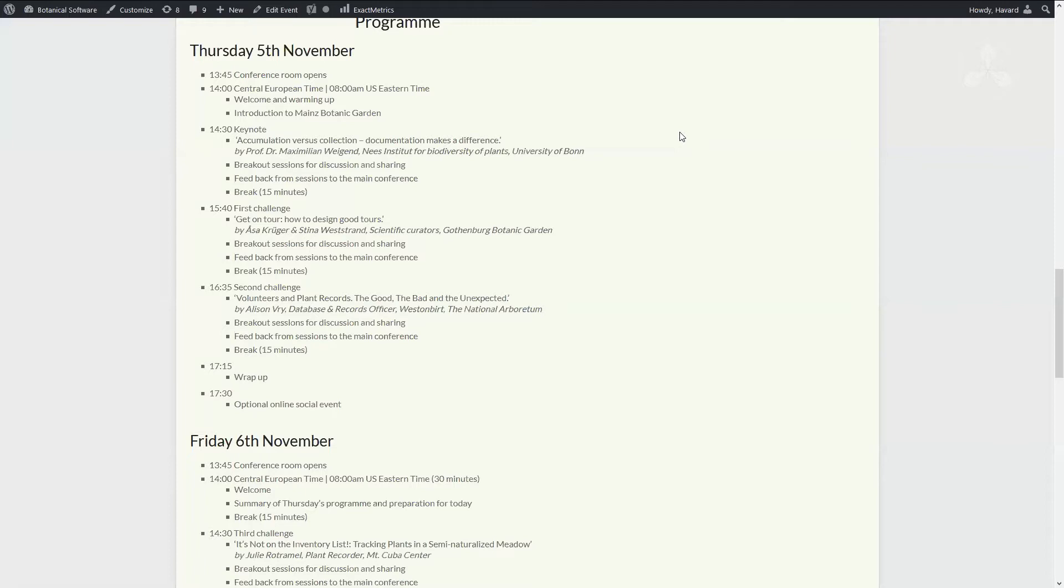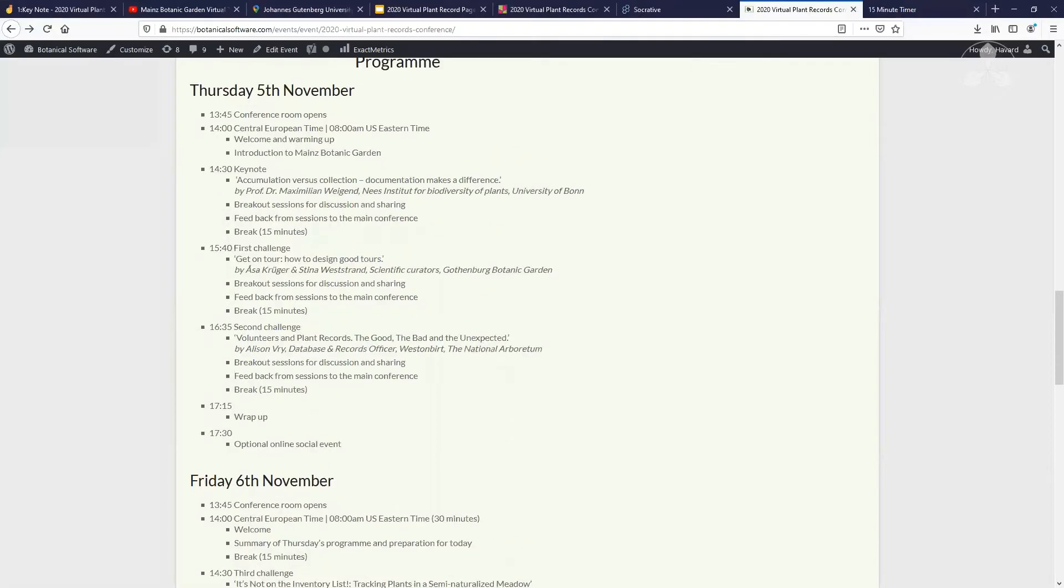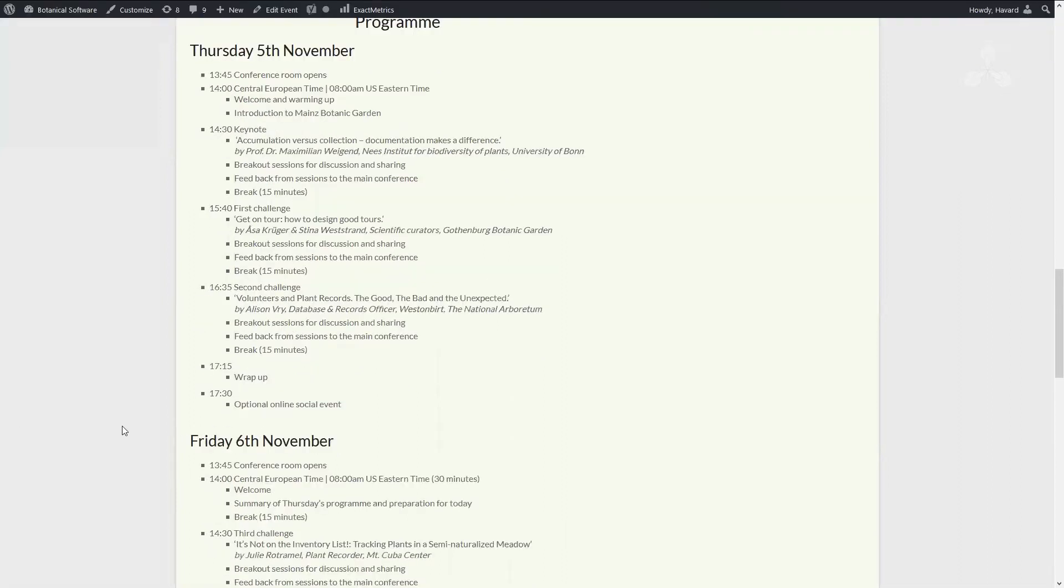Let me just quickly take you through the program. As in the previous conferences, we have thought about somebody to do a keynote speech. Actually, this is a keynote with breakout rooms where you're invited to discuss the questions provided by the keynote speaker. So it's not just sitting back and listening, but also actively engaging. But the idea of the keynote is to give a little bit of a broader scope of why we are doing record keeping in the first place.